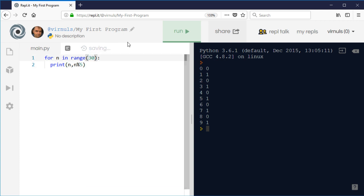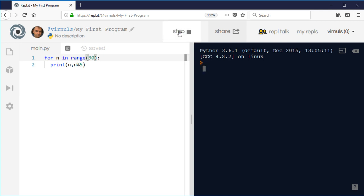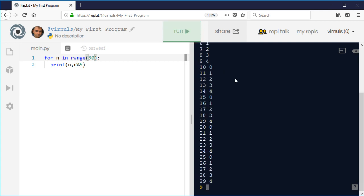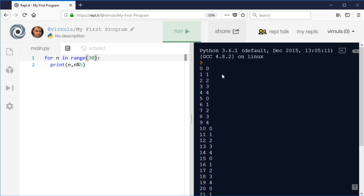We can see that the remainder, which is the second column, goes up to 4 and then it starts again. So it cycles through five possible values between 0 and that maximum value minus 1. So that's very useful.